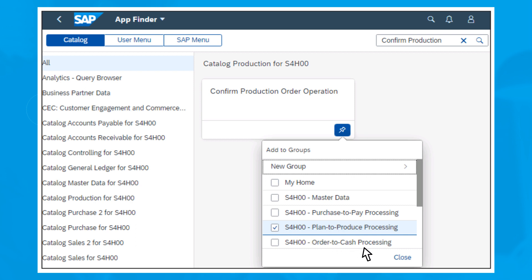When you're done, click the Close button. You've now successfully moved the tile or removed it completely from your SAP Fiori Launchpad homepage.